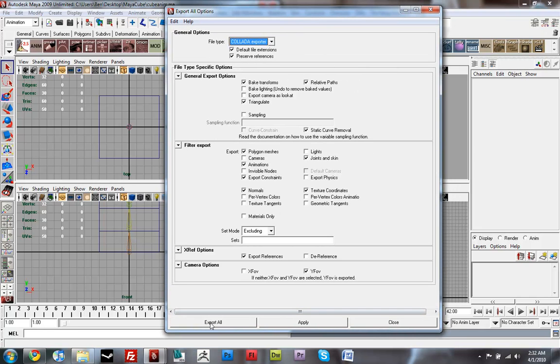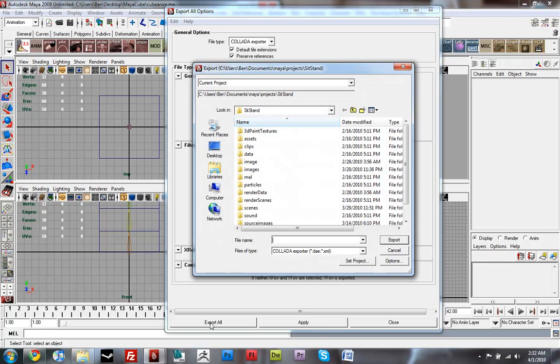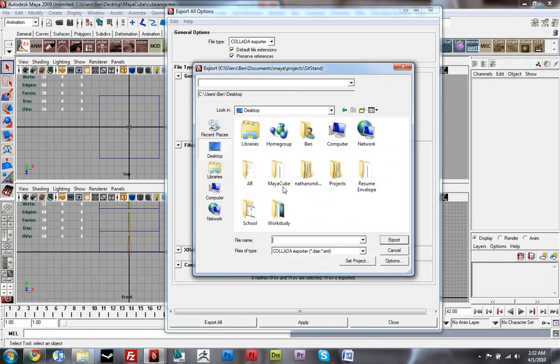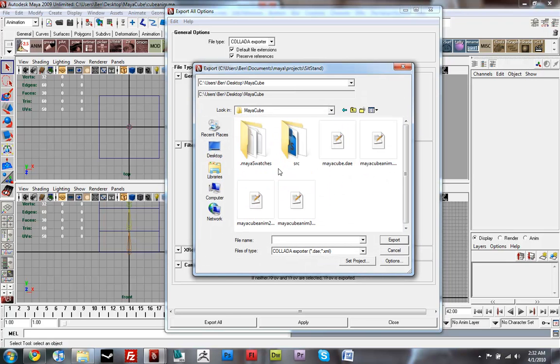and just do Export All. And you want to export your Maya file or your DAE to the same folder as your Maya file